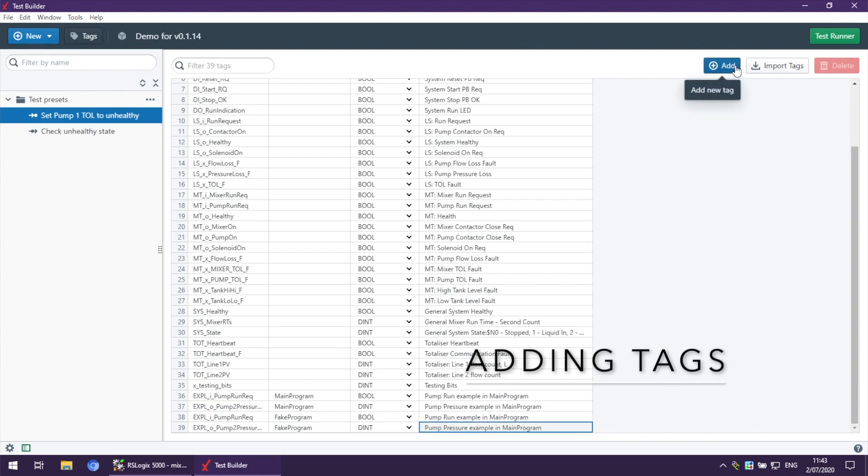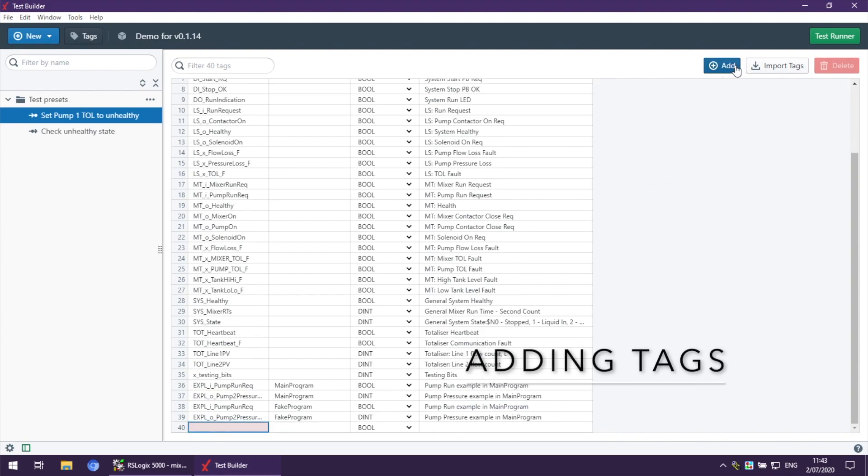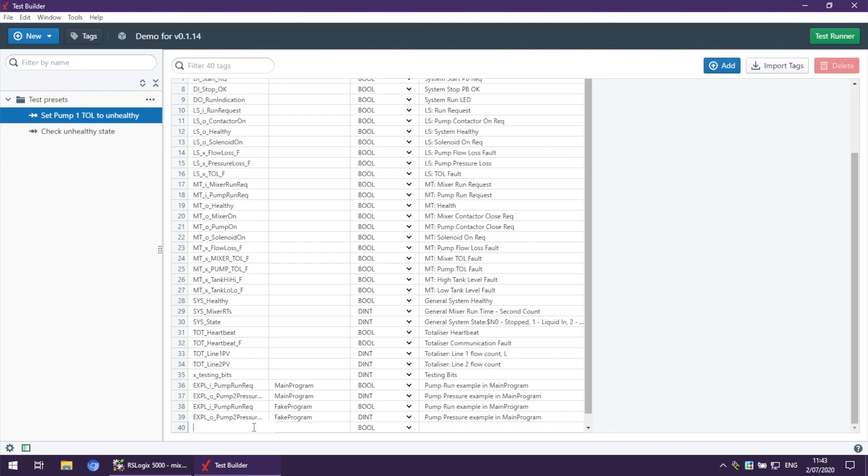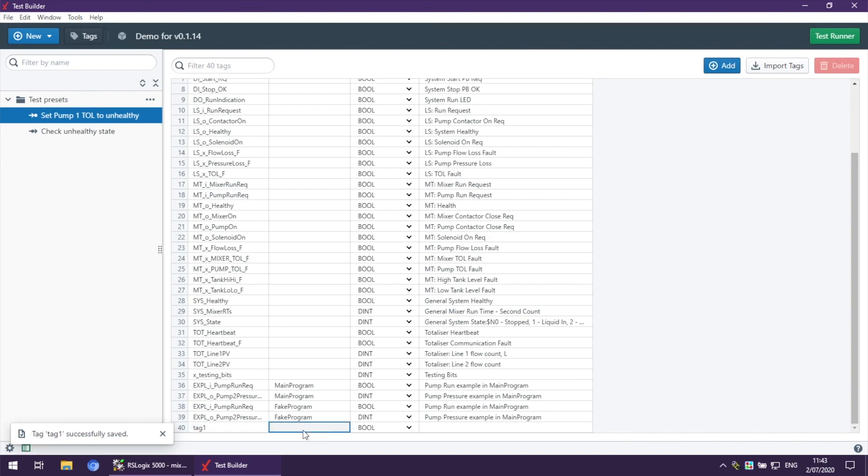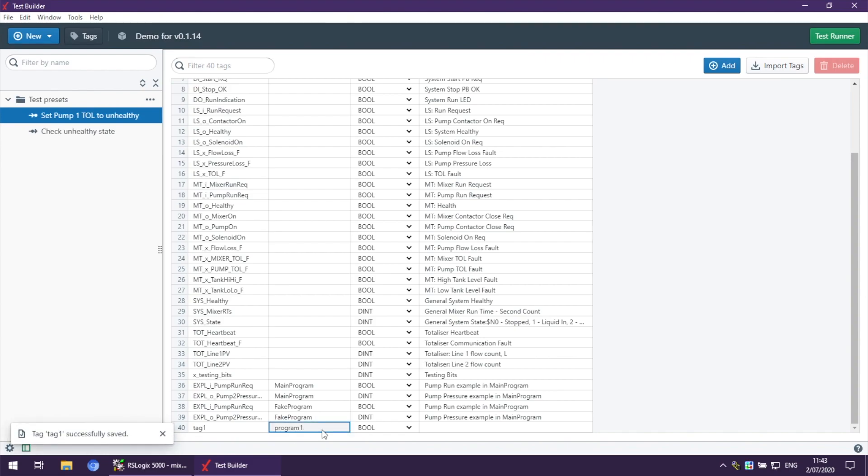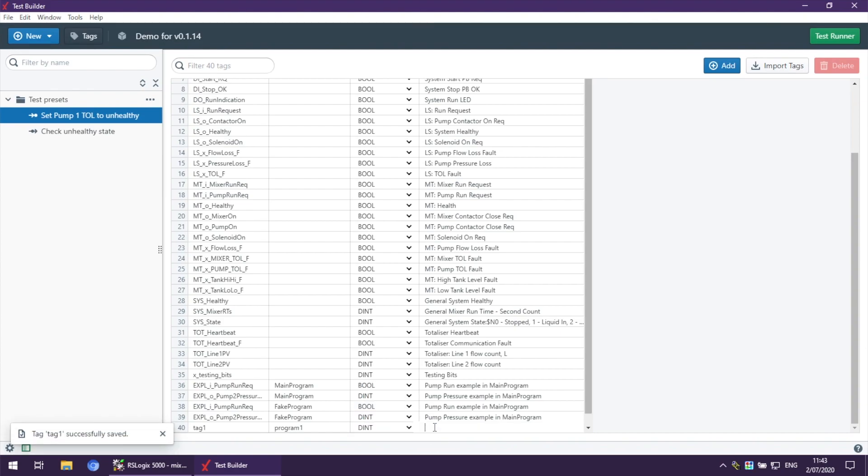To add tags, nothing changed. We click Add, provide a name, provide the program, change data type, and provide description.